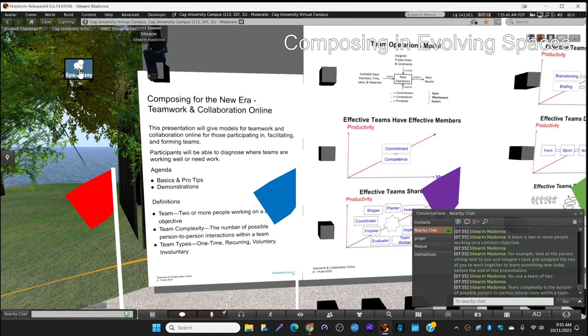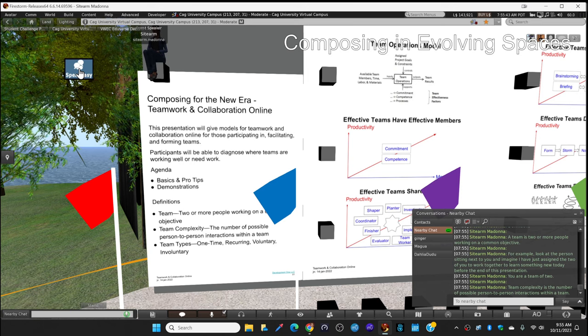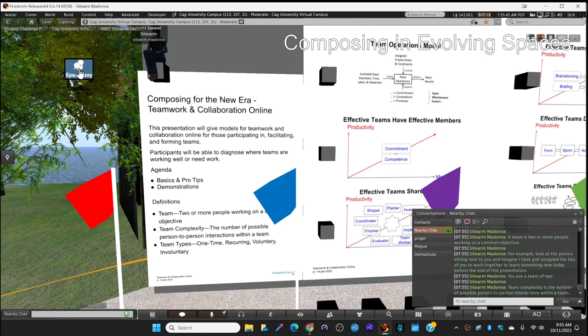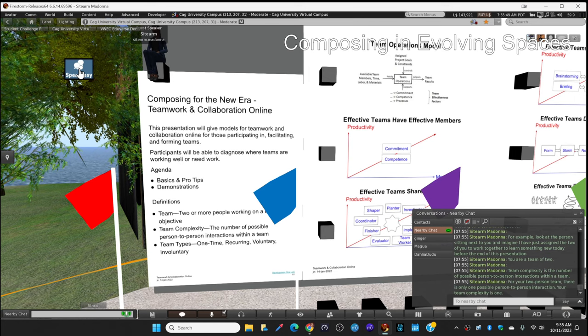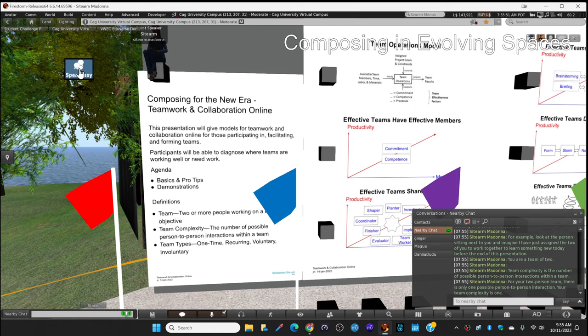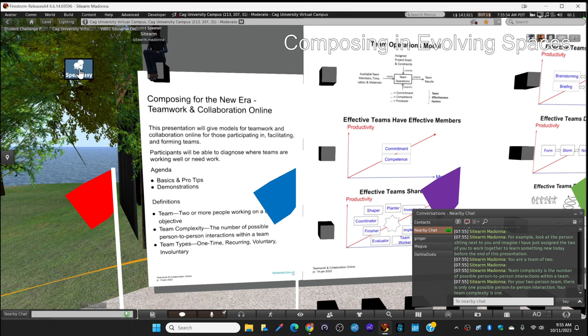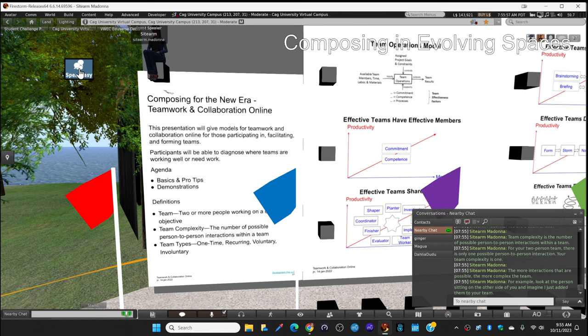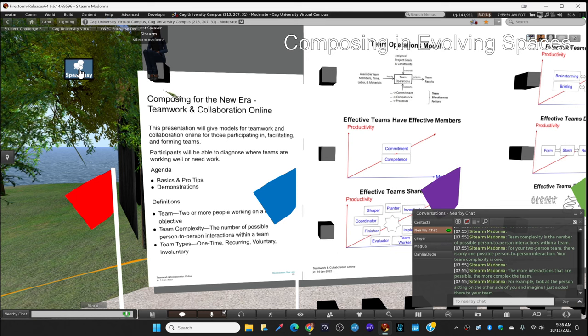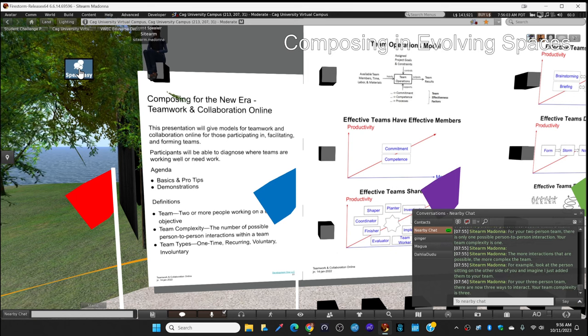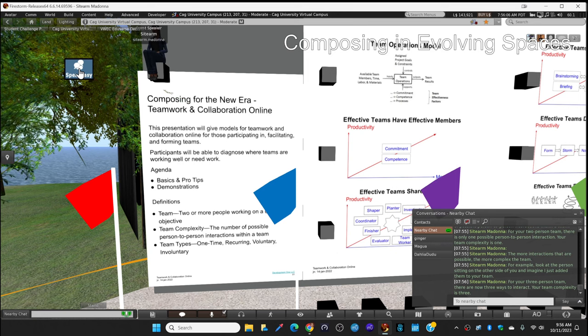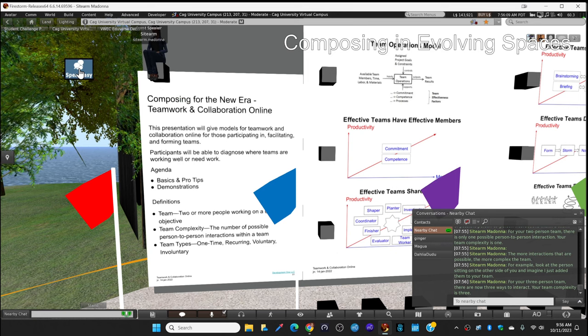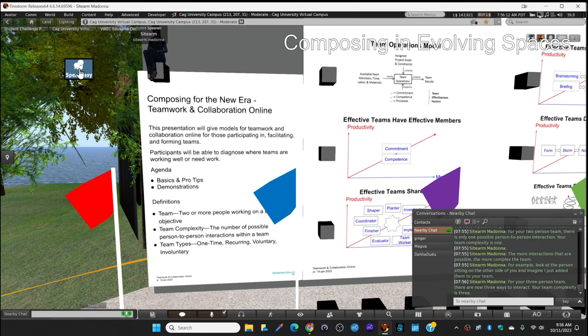Team complexity is the number of possible person-to-person interactions on a team. For two people there is only one way to talk to each other, so the team complexity is one. The more interactions, the more complicated. For the three-person team there are three ways to interact, so you're three times as complex. For a four-person team there are six ways to interact.